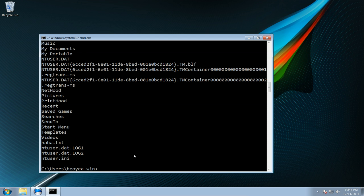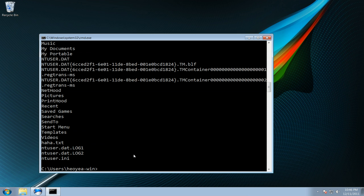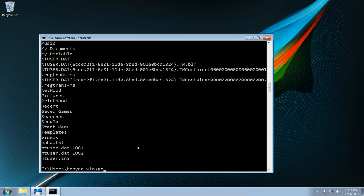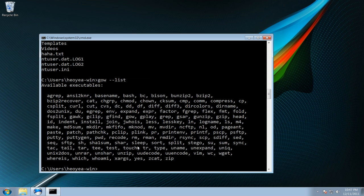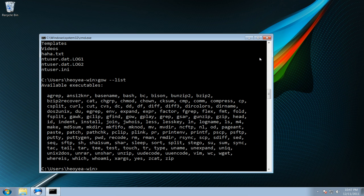So those are some of the commands that you would use on Linux and you can use it on Windows now also. It's a good tool if you want to stay on Windows and still be able to use some of the Linux commands. Again these are not all the Linux commands but somewhat the common ones that you can use and it's a very easy installer.